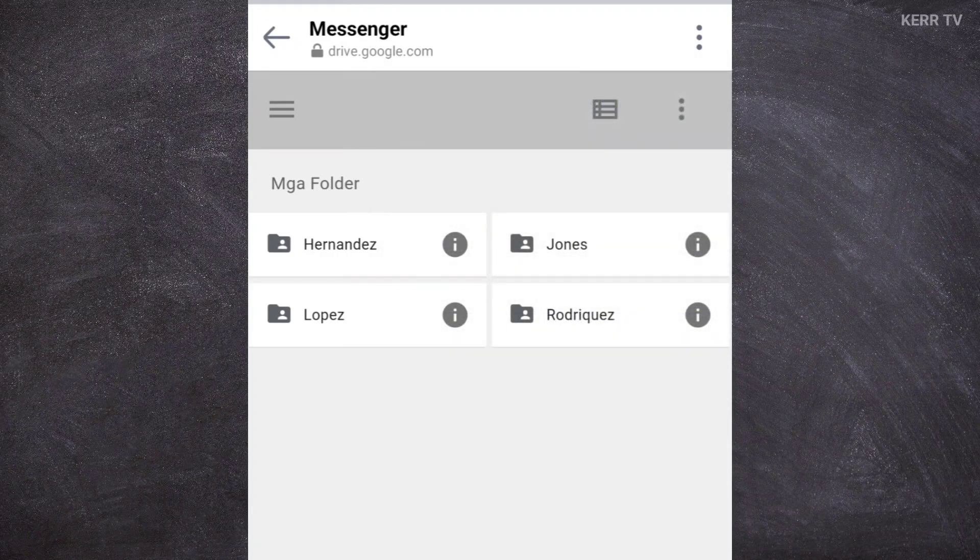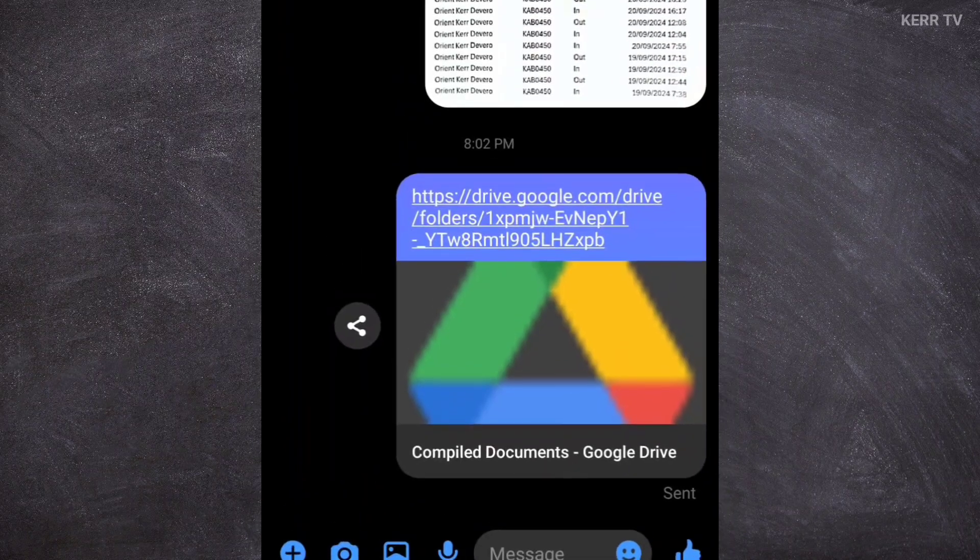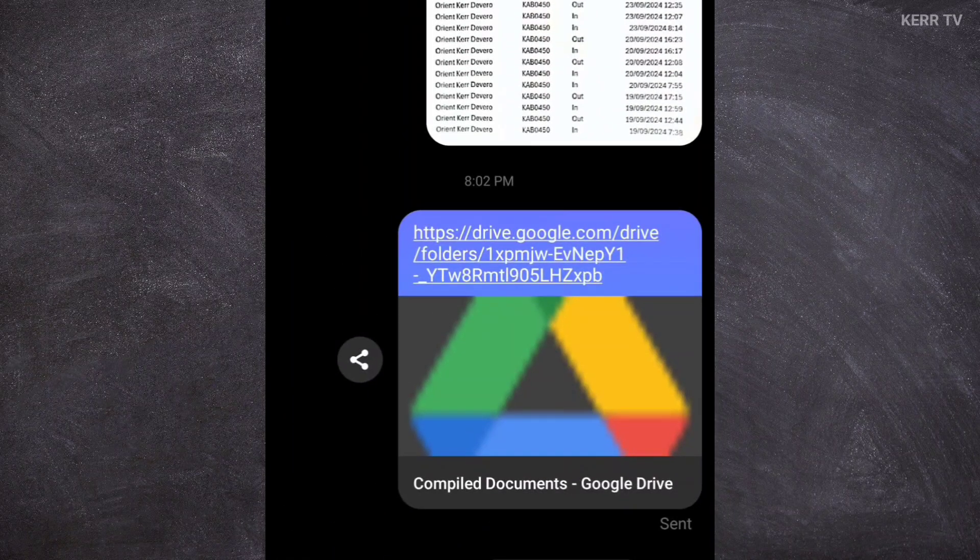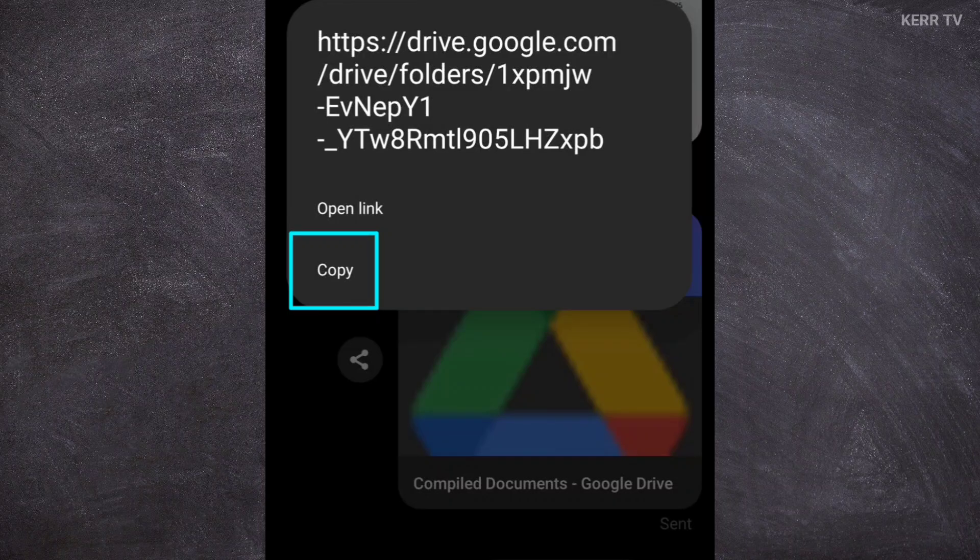Let's go back. Now, instead of clicking this link, we will copy it. Do a long press and copy.